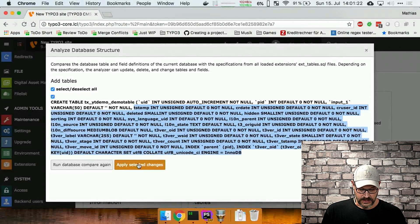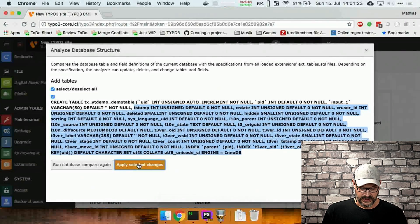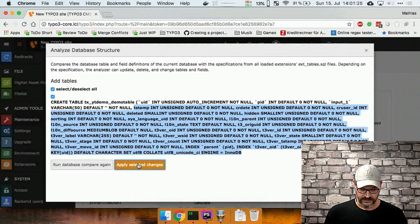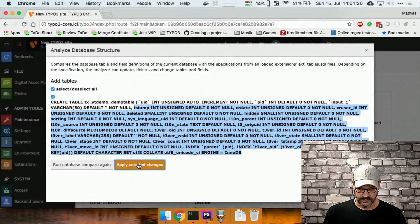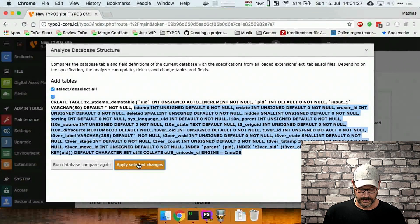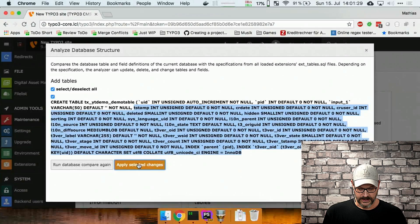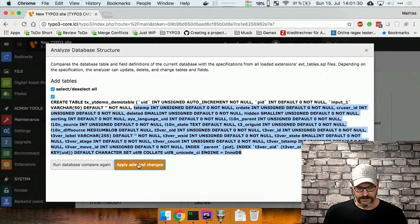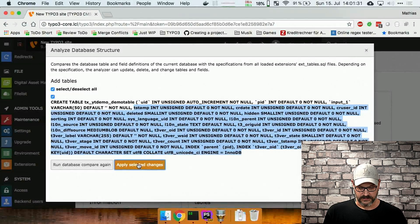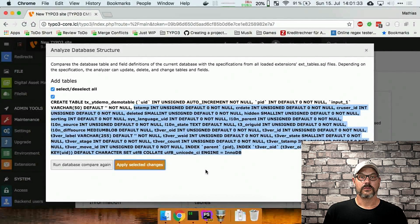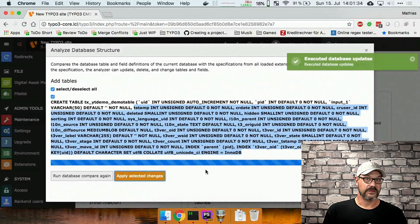So what we do now is we apply the selected changes, keep our fingers crossed that everything works, which it should, and then the table is being created and we can continue to work with our Typo3 installation.